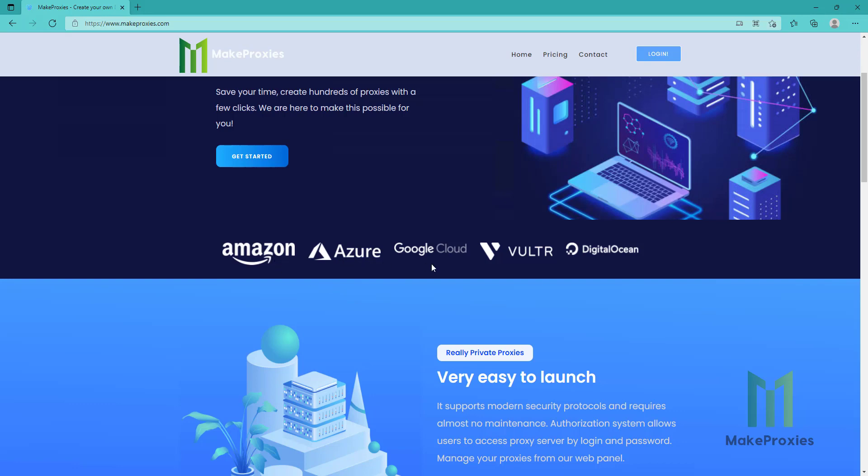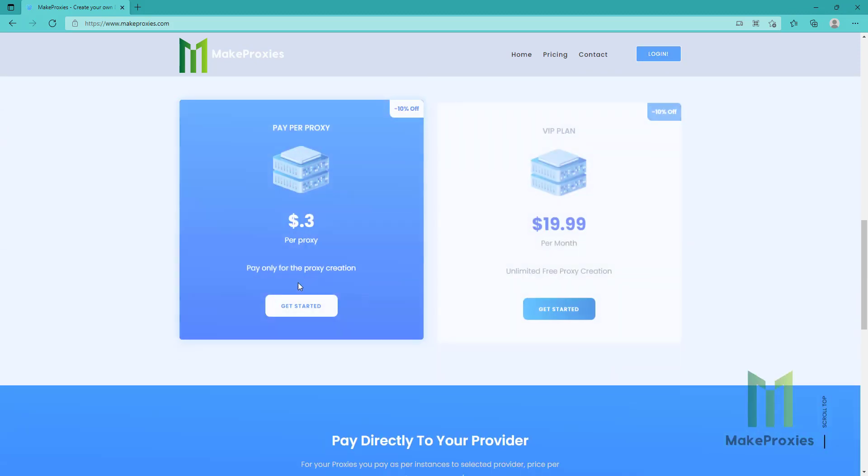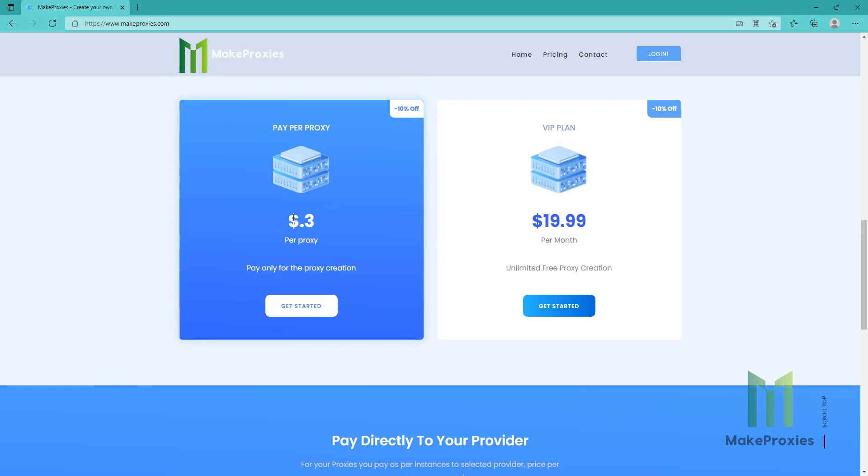Google Cloud, DigitalOcean, Linode, Vultr, and we only charge 30 cents per proxy creation.